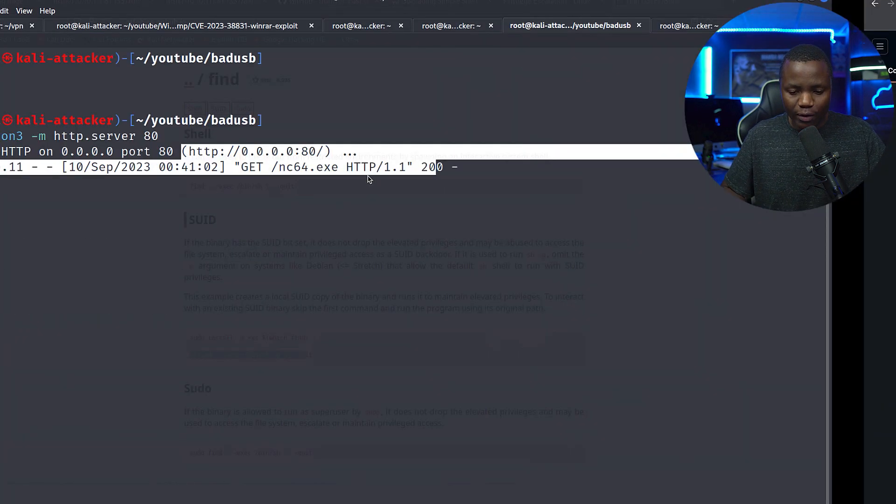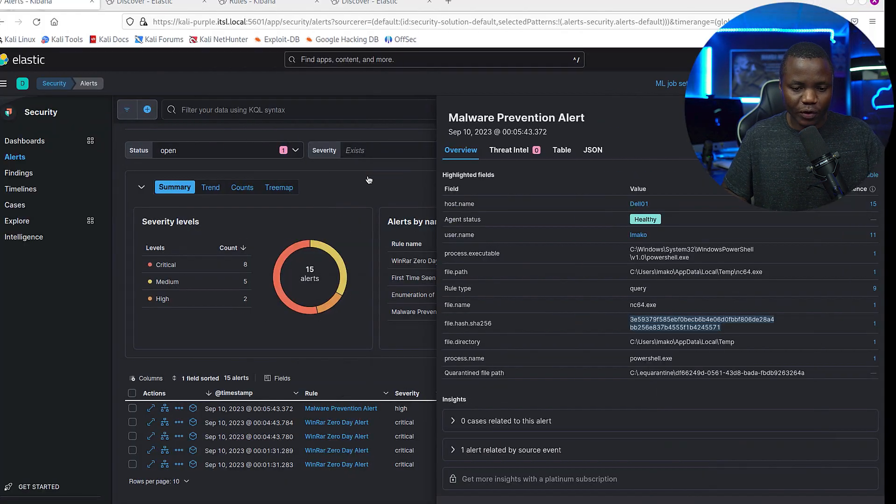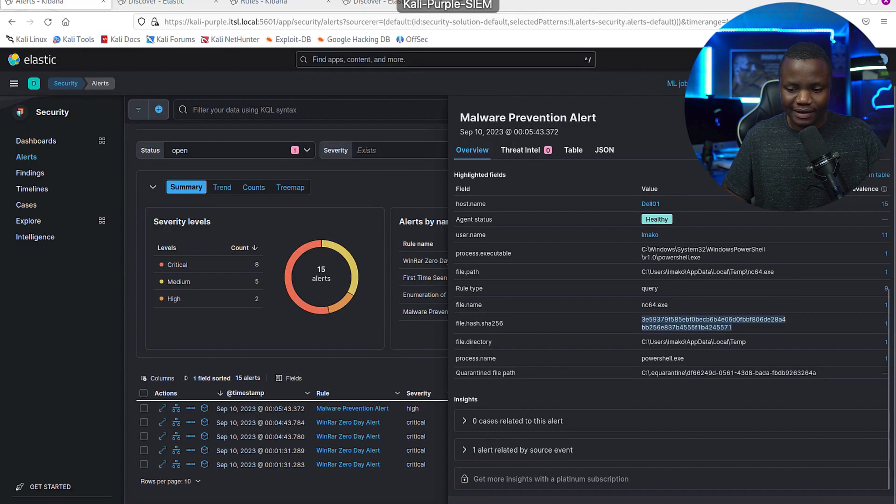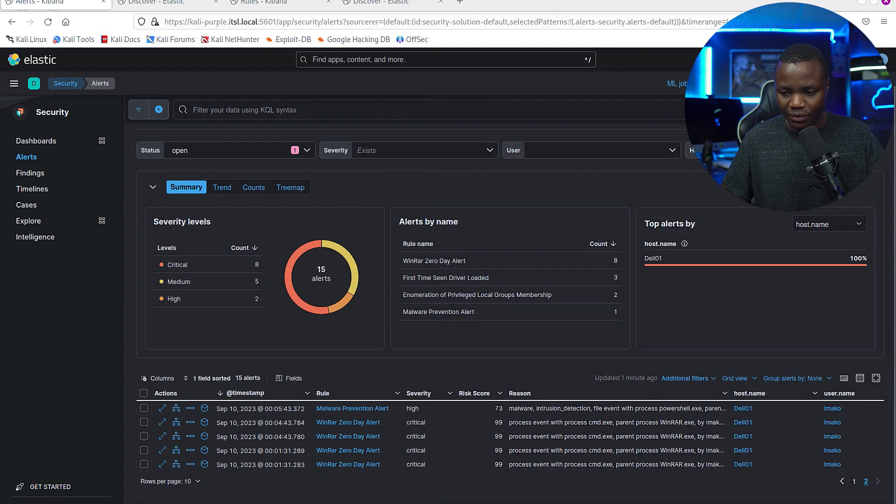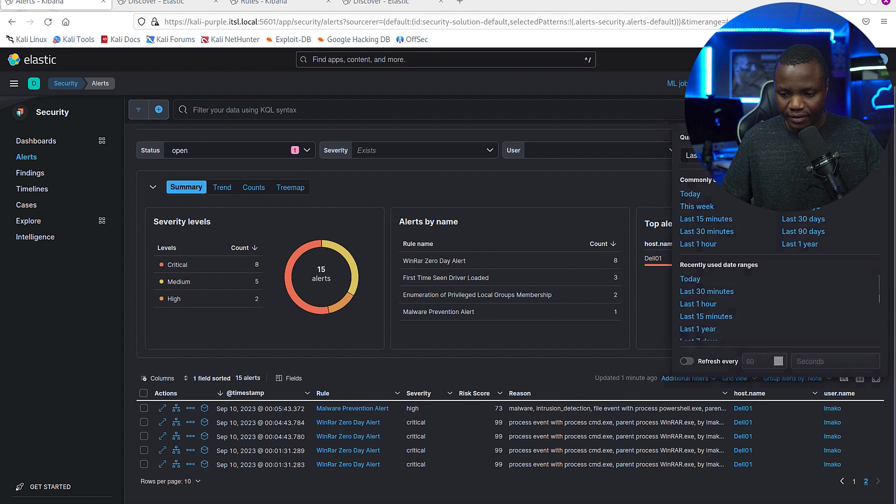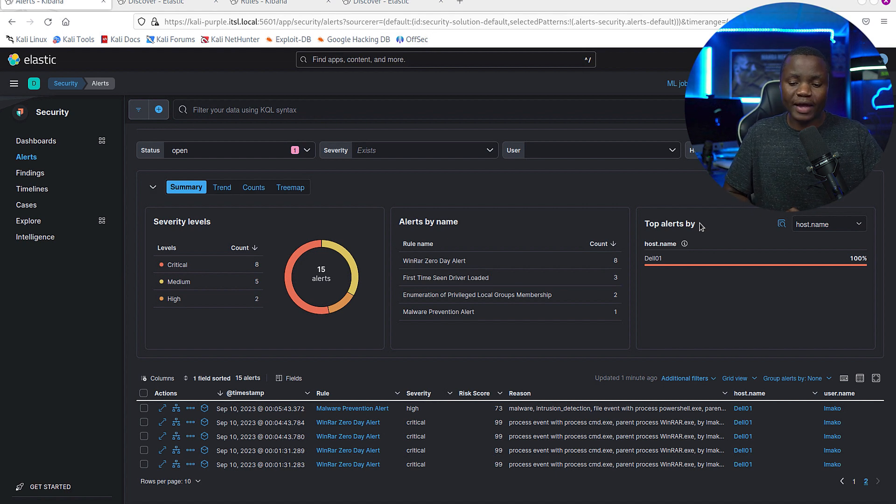So we know that that detection was for this file. So how can we ensure that we also detect the really, really bad thing that we did with WinRAR?